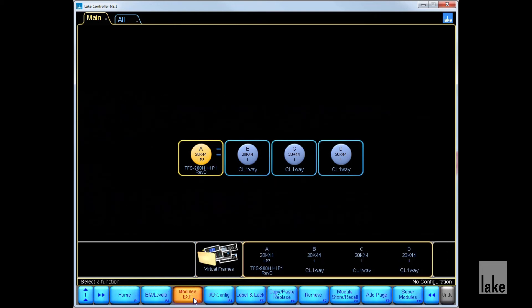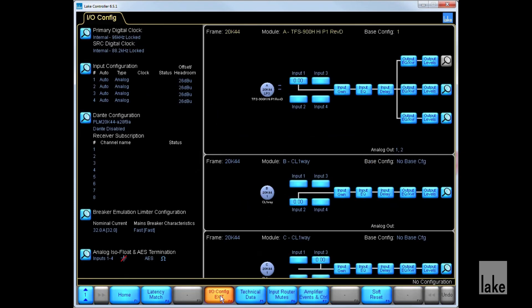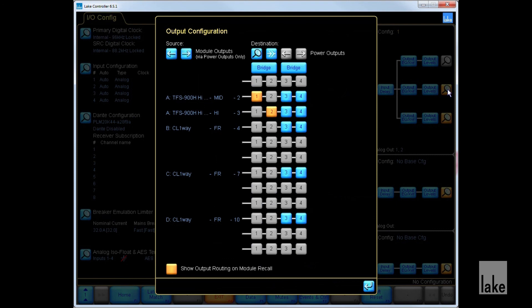If we want to see the recalled module preset settings, go to Modules and then to IOConfig and Worksheets. Here you can see a block diagram of the module. You can click on the magnifying glass icon at the end of the diagram to revisit the Output Configuration window.